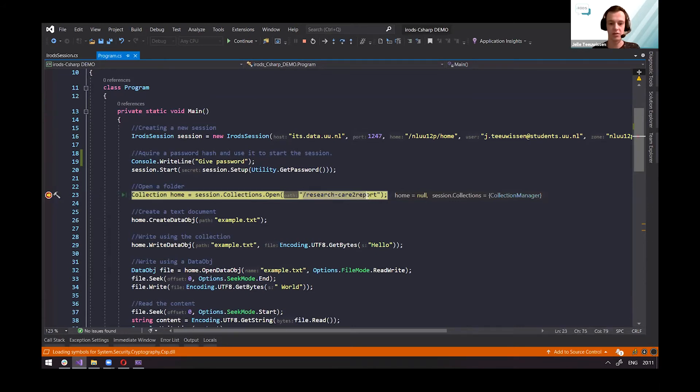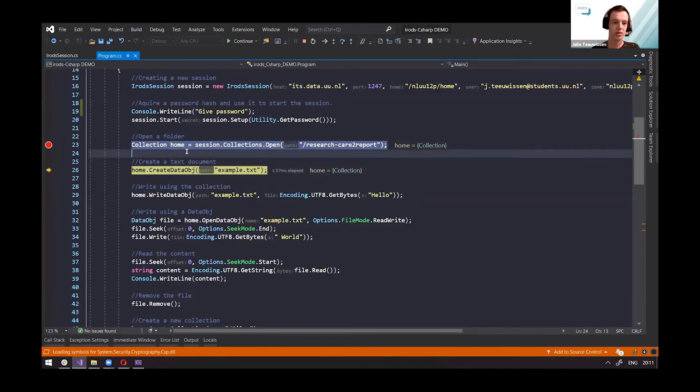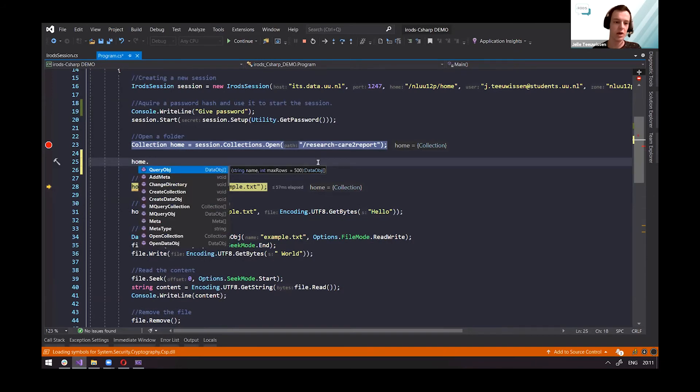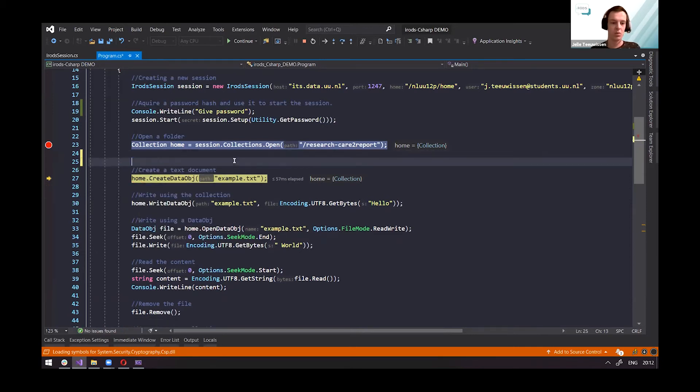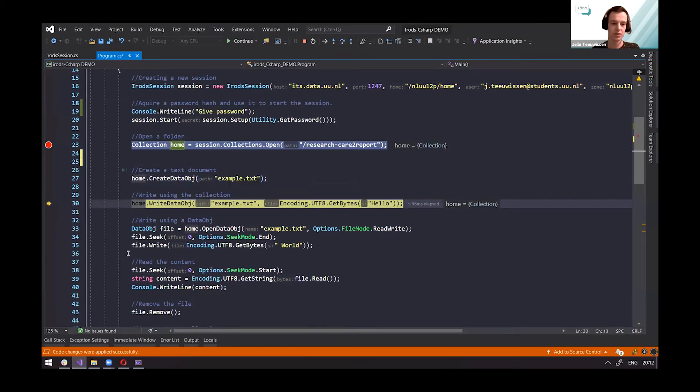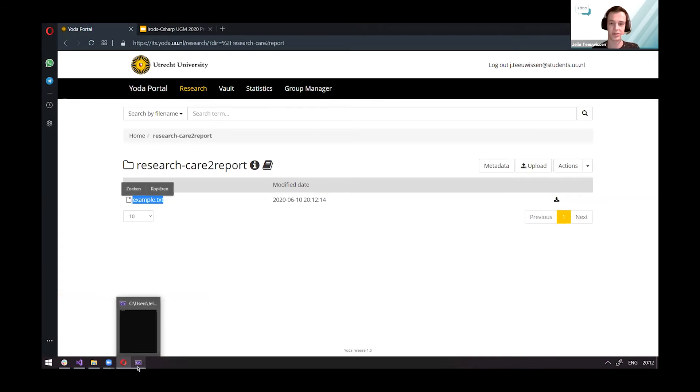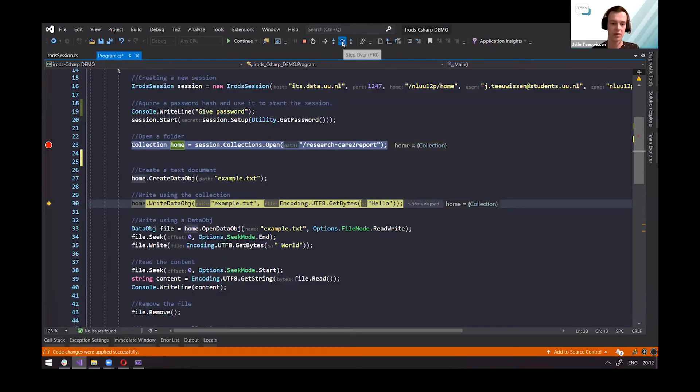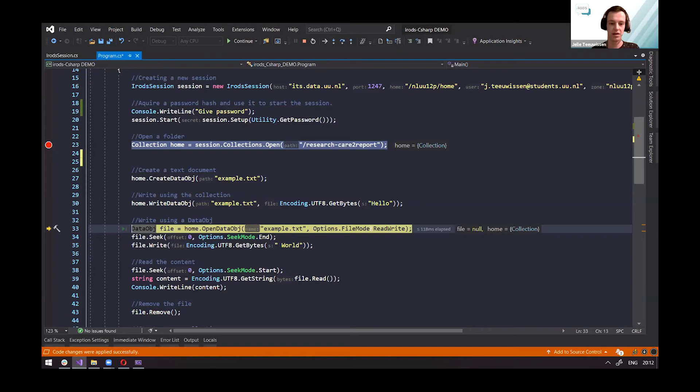The first thing we'll do is create a collection. We'll be opening the folder we got from the Yoda repository and we're creating a collection we call home. Using this collection, you can do multiple operations. As you can see, you can query, add metadata, change the directory, open directories, and all that good stuff. What we now will do is demonstrate creating a text document. We can use the collection and create a data object with this string. We just did that and now we can take a look at Yoda. And as expected, we can see the file now in Yoda, which is an iRODS implementation.